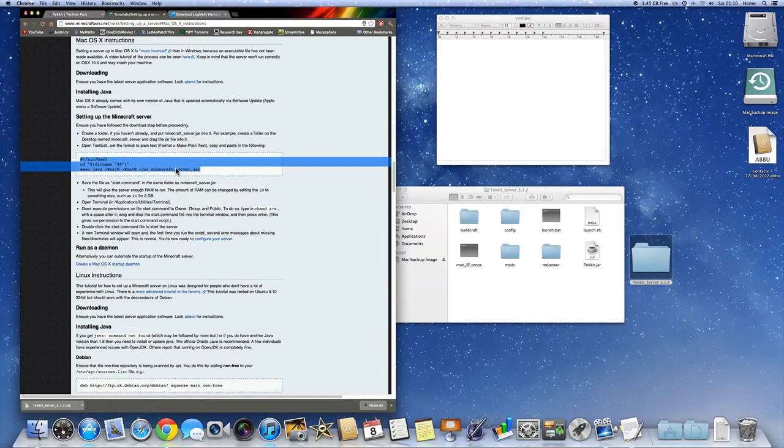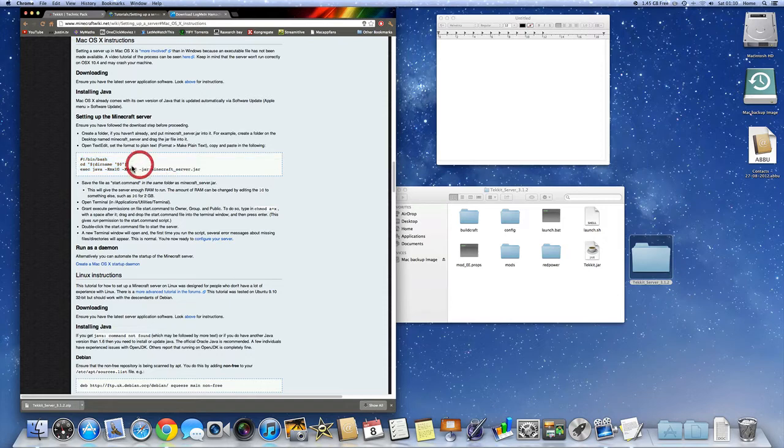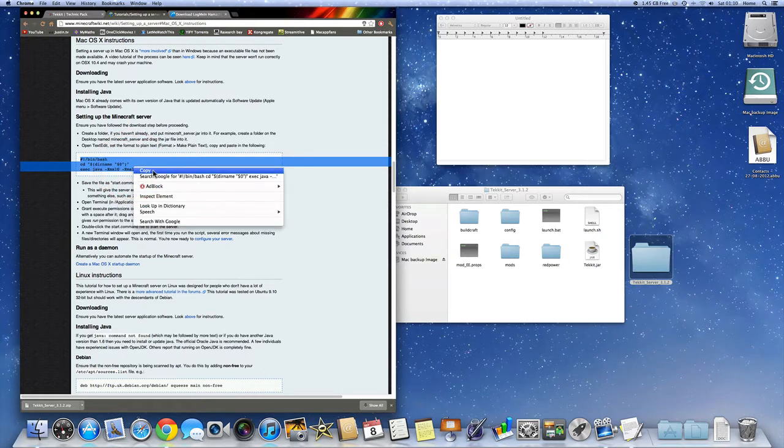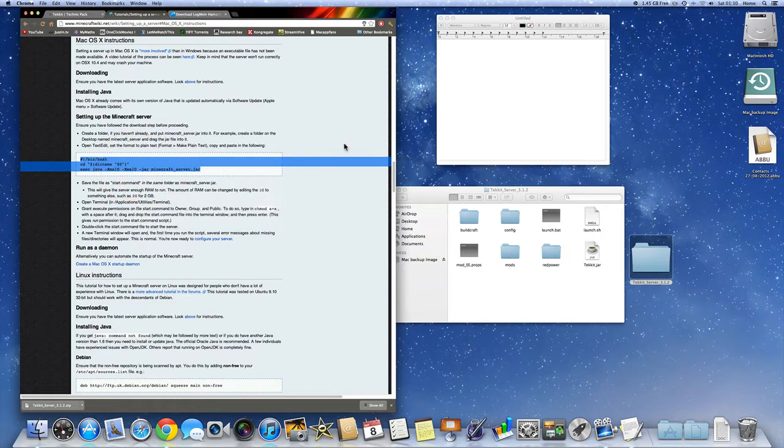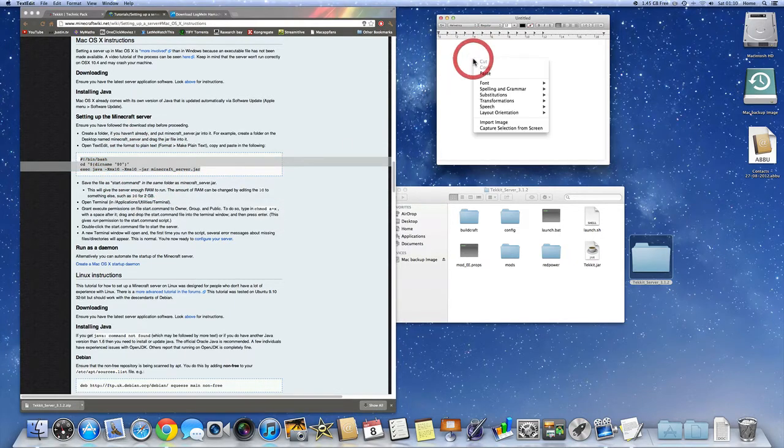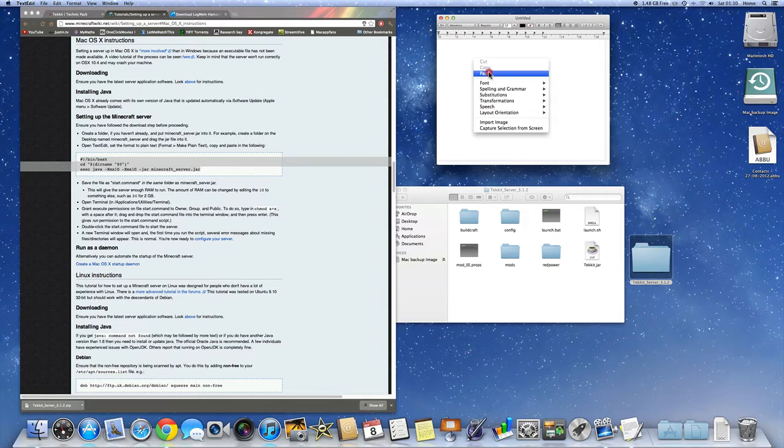And right in front of you, you'll see the code. And this is very important. This code will sort of decide how much RAM your server will take. So you're going to copy this, right click, copy, into your TextEdit. Paste that.